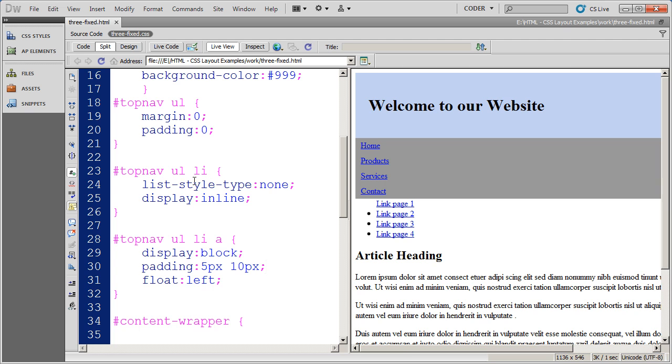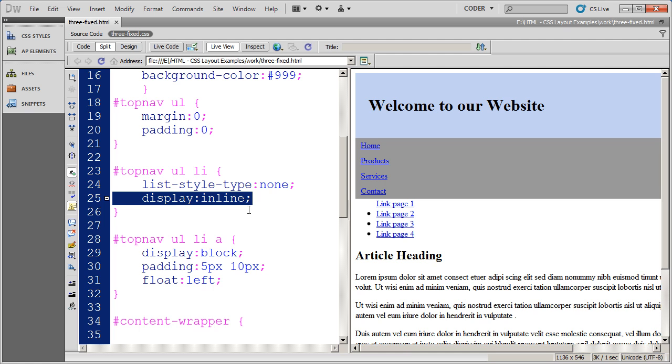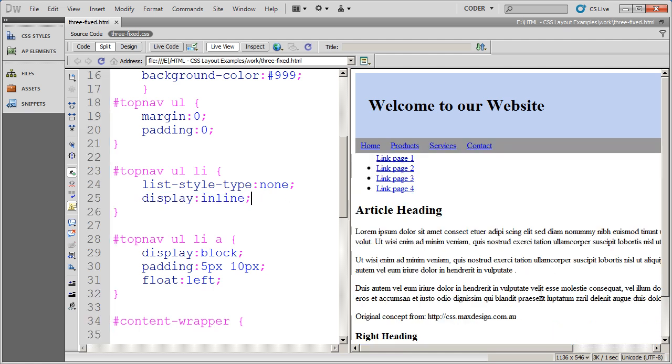But the LI tag, I've said take the list off and display them inline. So now when I come over here and click, you're going to see that they return to being inline and they're floating as far over to the left as they can.